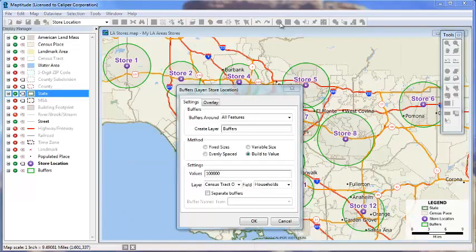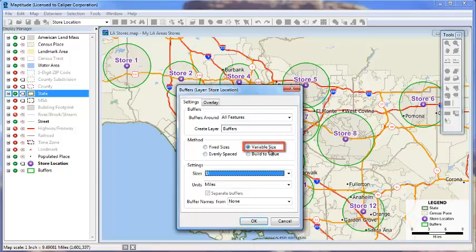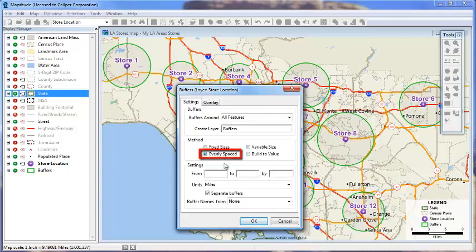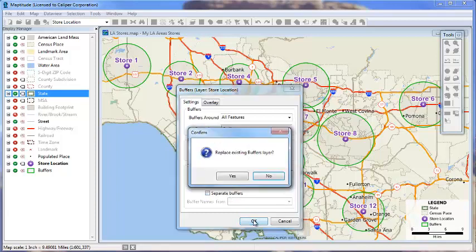There are two other methods for creating buffers. If the layer around which you are building the buffers has a field with information on the size of the buffer, you can choose the variable sizes option and choose the field from the sizes drop down list. You can also choose evenly spaced and enter minimum, maximum, and interval. For example, we can build from 0 to 10 miles at 2 mile increments. And I'll uncheck the separate buffers box and click OK.